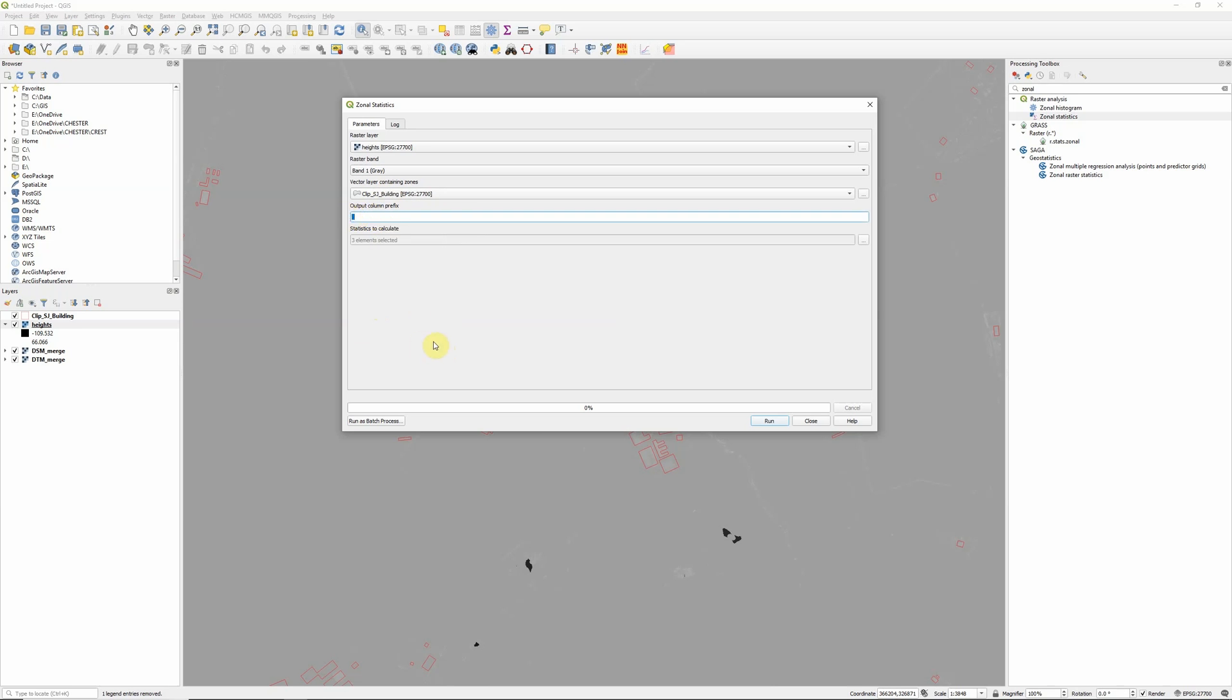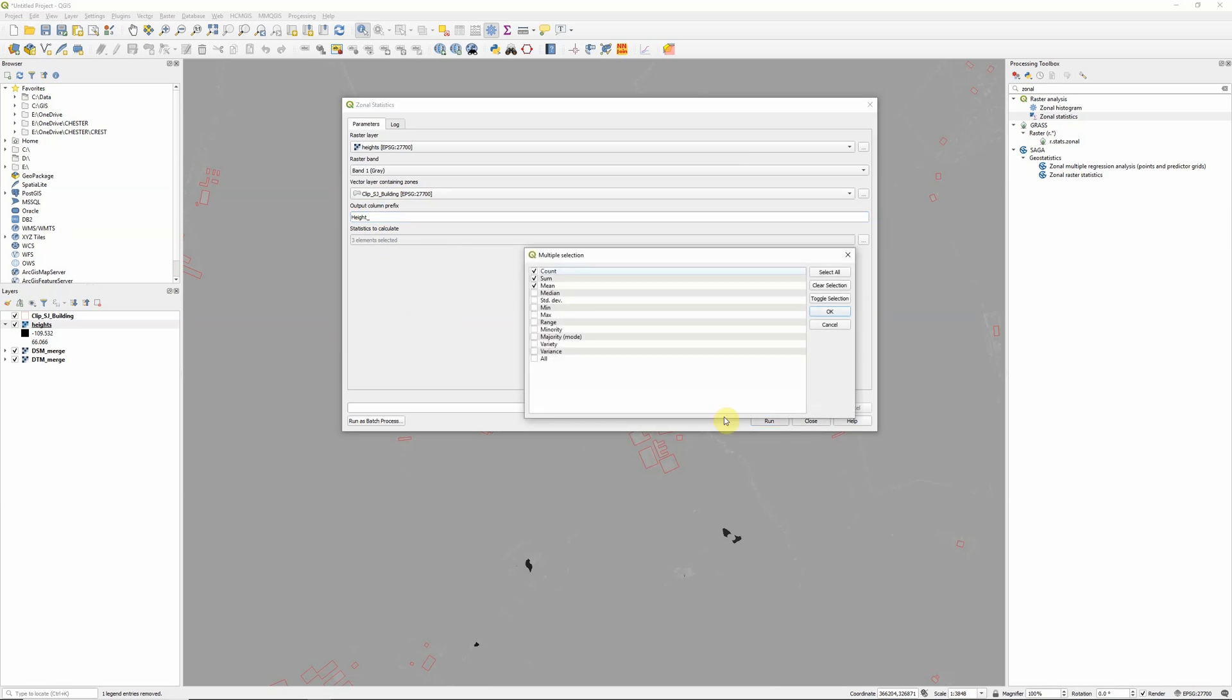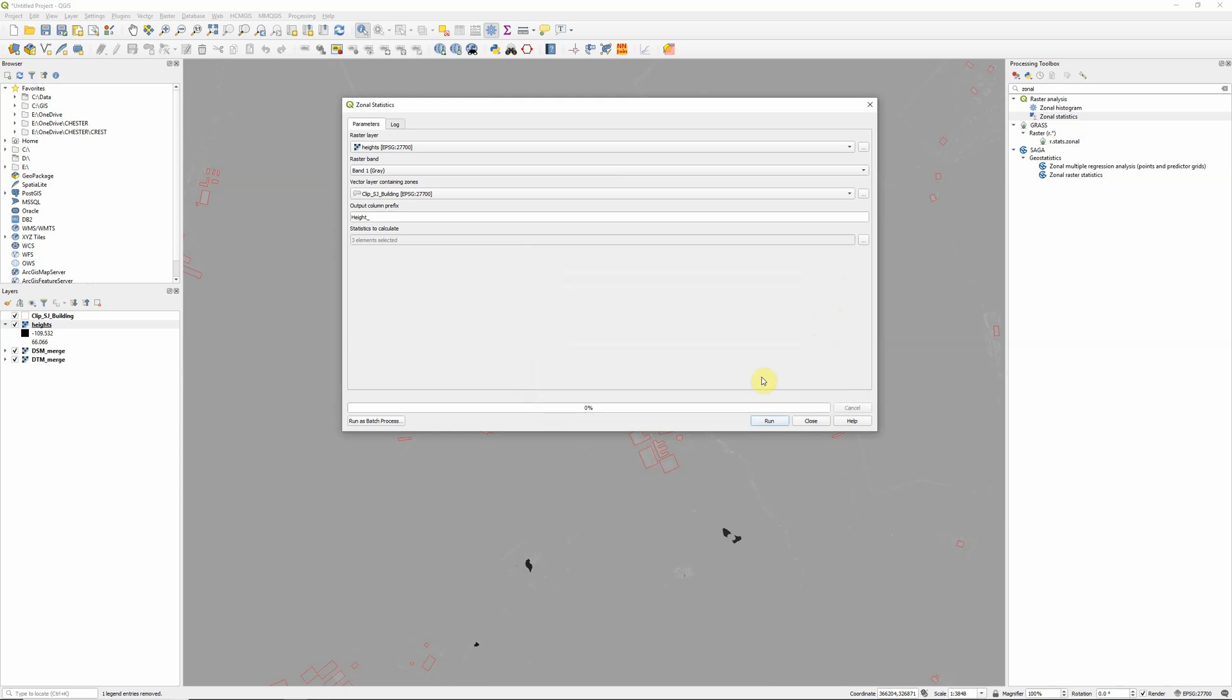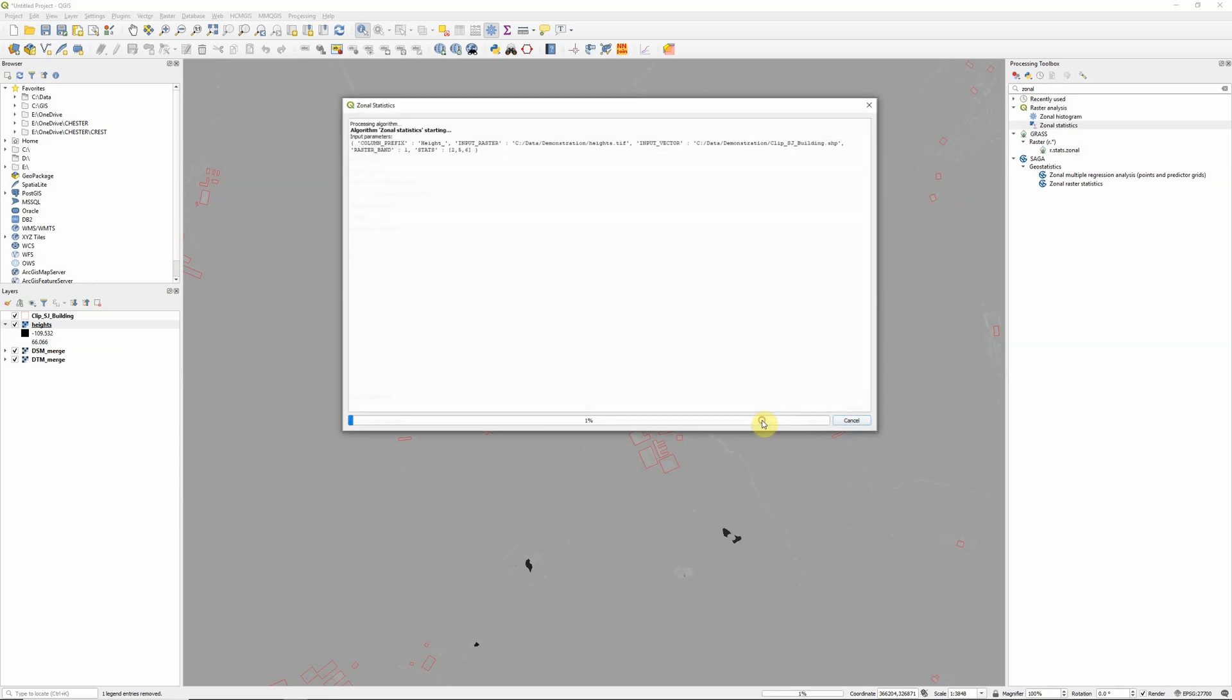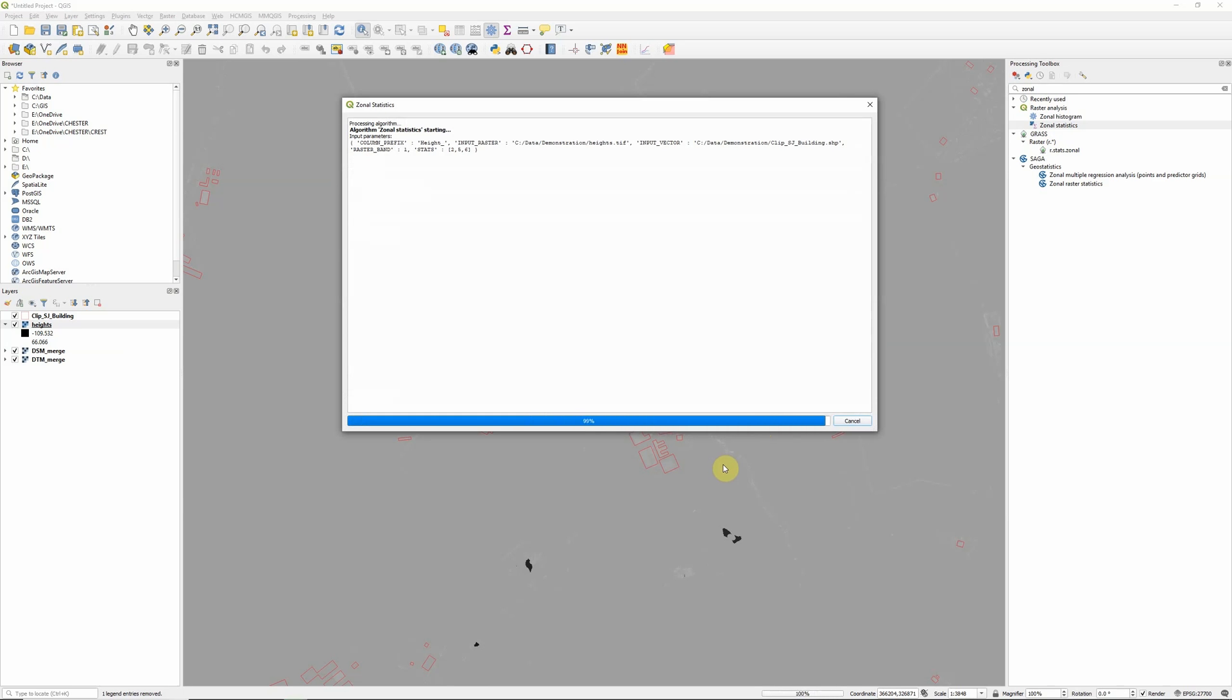So under the output column prefix I'm actually going to prefix all of these with height underscore, and then if you click on the ellipsis down here we can actually pick which statistics we want to calculate. So there's all kinds of statistics - we can count the number of pixels in the area, we can add them all together, neither of which are particularly useful for height data. But what are probably useful is the mean height (so the average height of each building) and the minimum and maximum heights. So I'm going to select those three statistics, click OK, and then click to run. And again this should only take a few seconds.